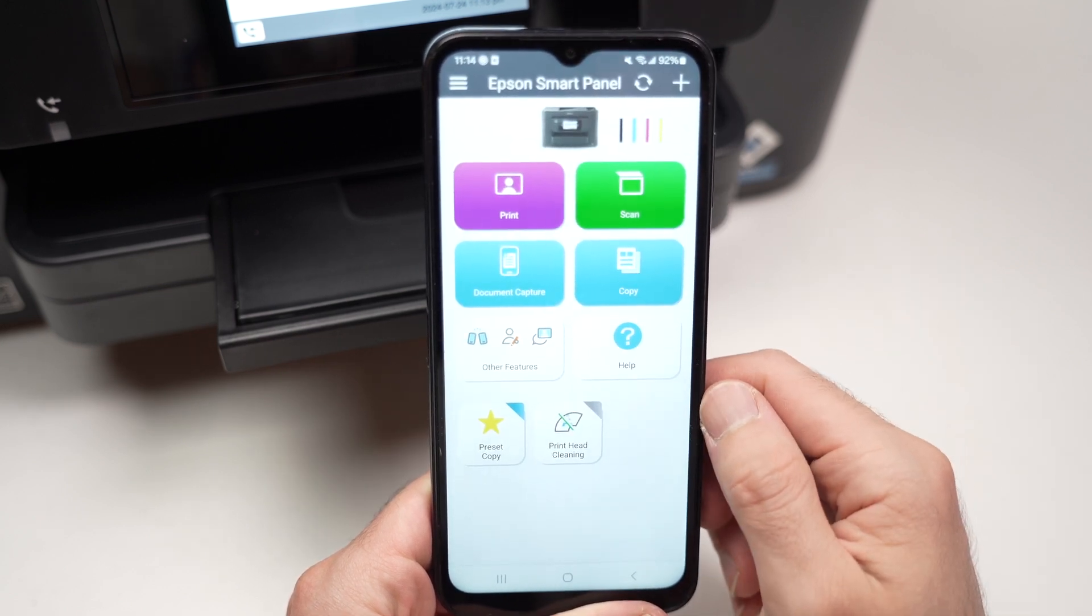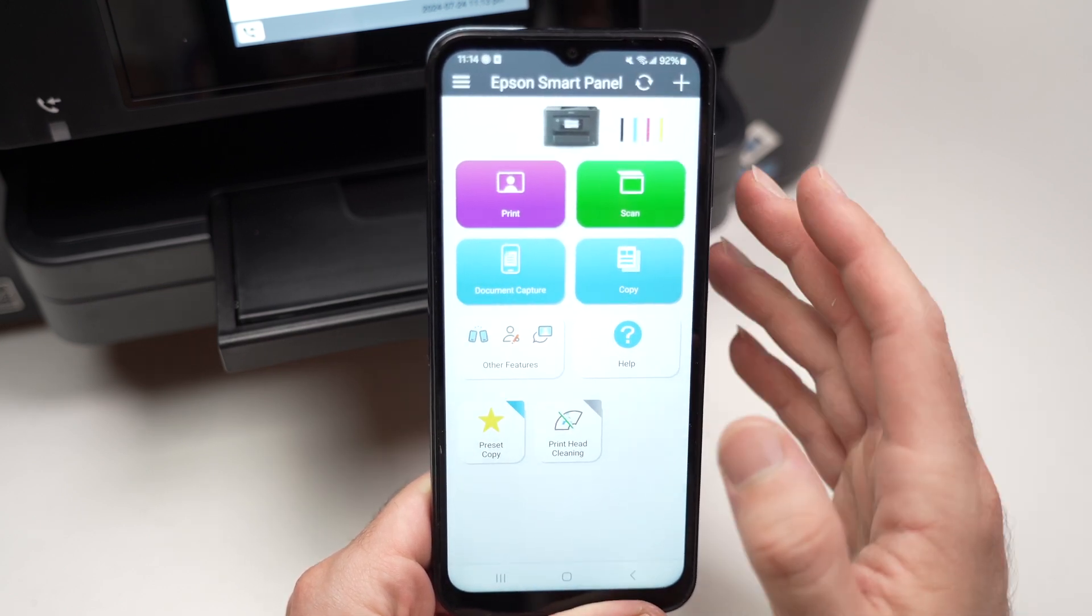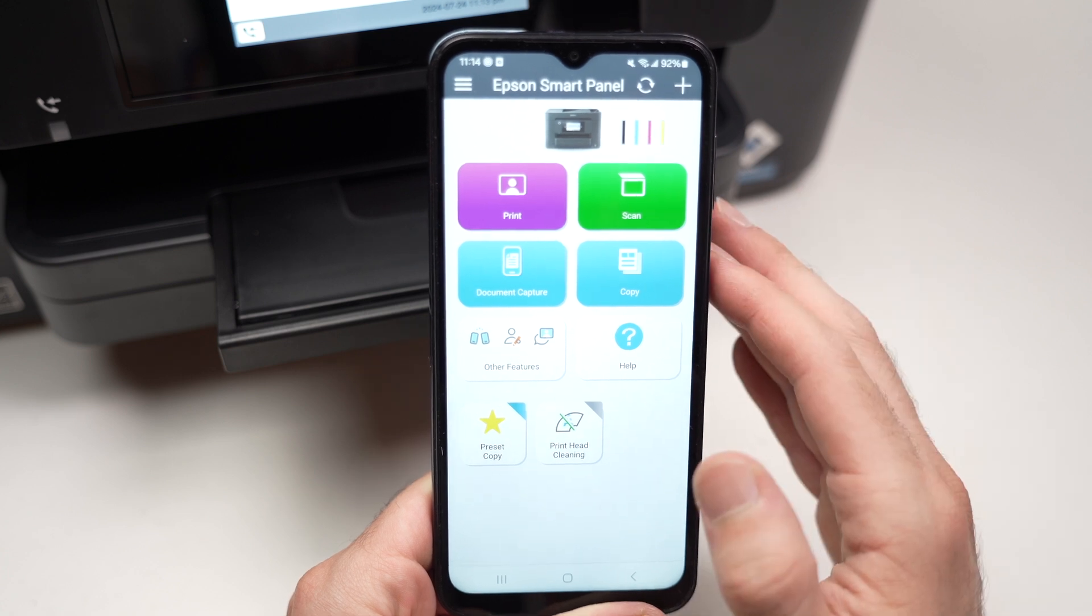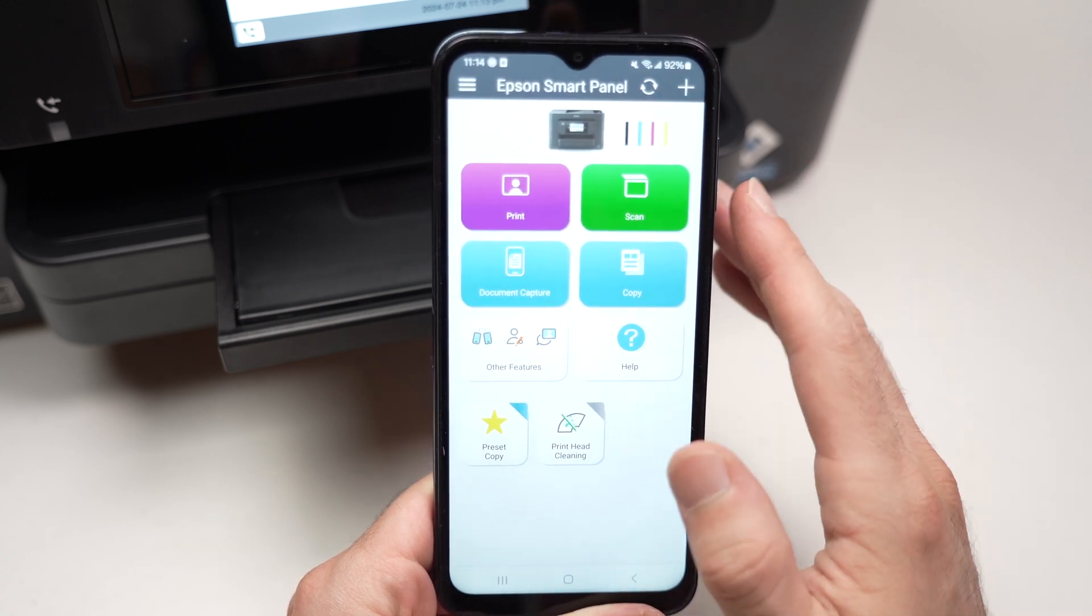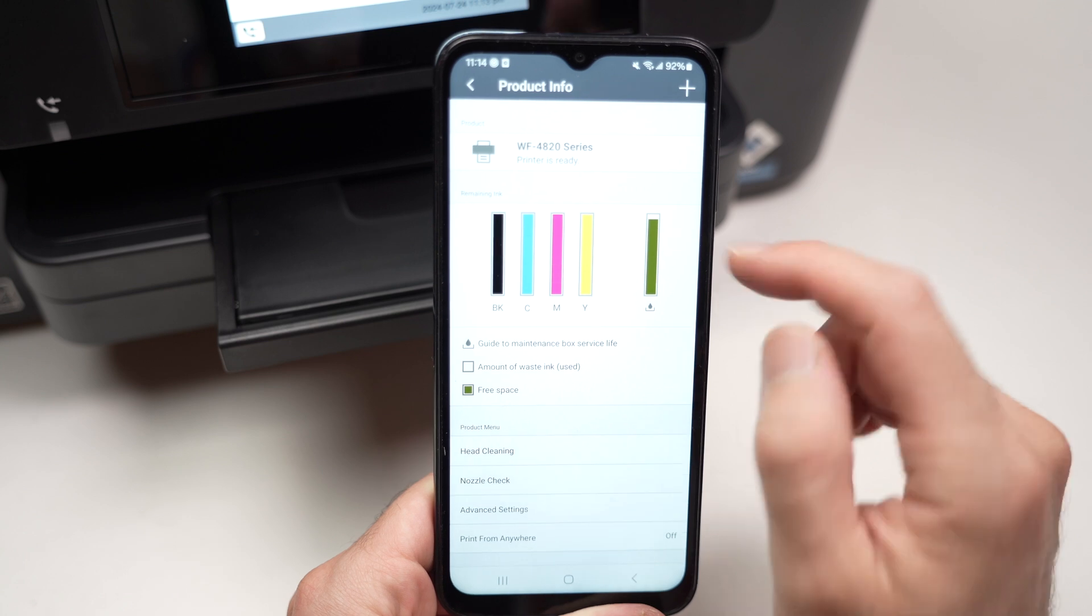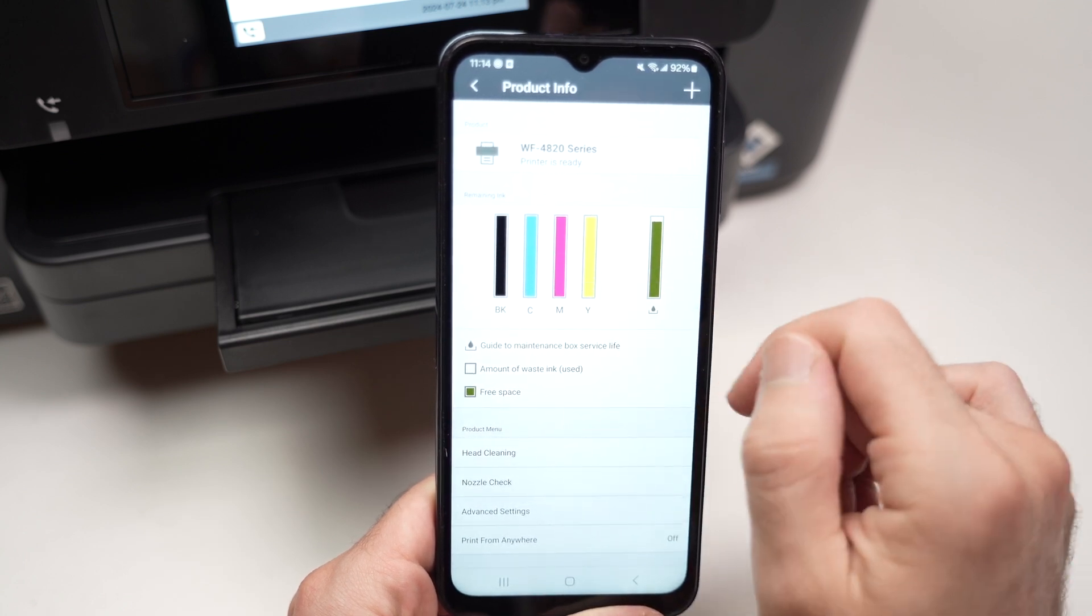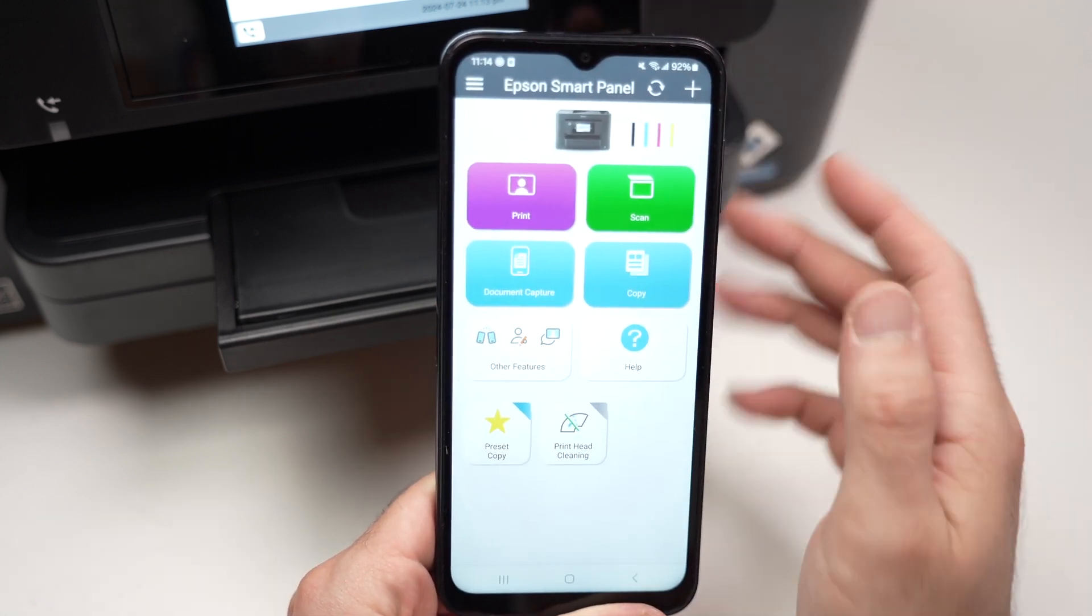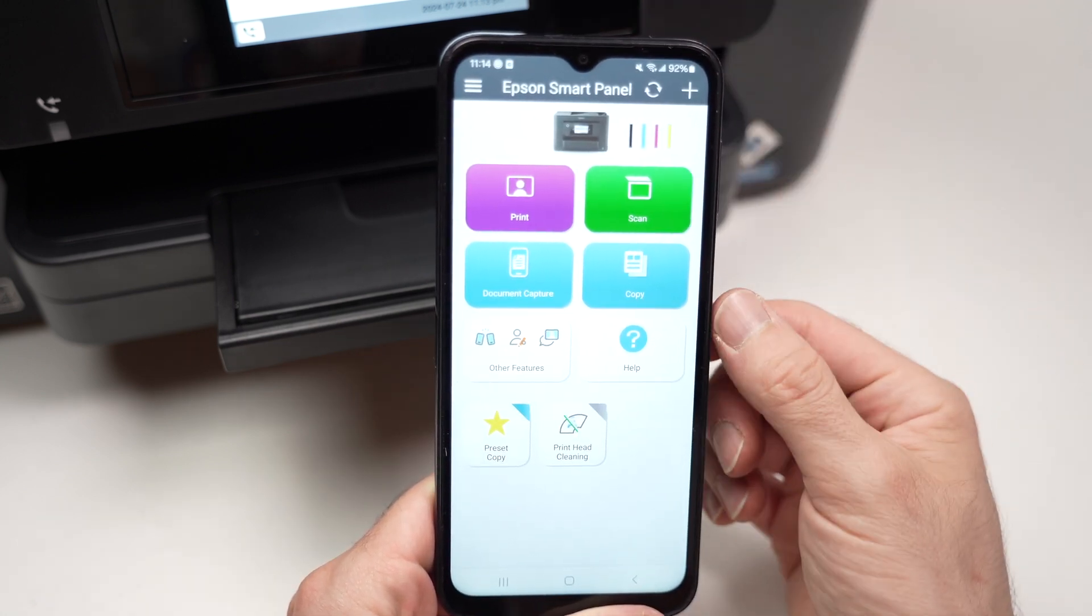You are now on the main page of the app. This is where you're going to interact with the main features. If you want to check the ink levels at any time, you just have to click on your printer and you're going to see them right over here. Now let me show you how to print and how to scan.